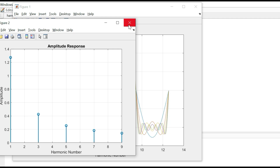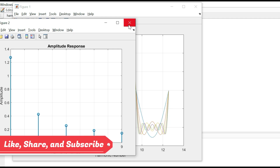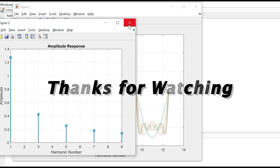So what did we learn today? We successfully realized how a square wave with period 2π is built step by step using its harmonic components. We saw how adding odd harmonics 1, 3, 5, 7, 9 one by one brings the waveform closer to an ideal square wave. We also plotted the amplitude response, which showed how the amplitude of harmonics decreases with increasing harmonic number. The phase response showed that all harmonics have a −90 degree phase shift. If you found this video helpful, like, share, and subscribe to support the channel. See you in the next video — take care and goodbye.